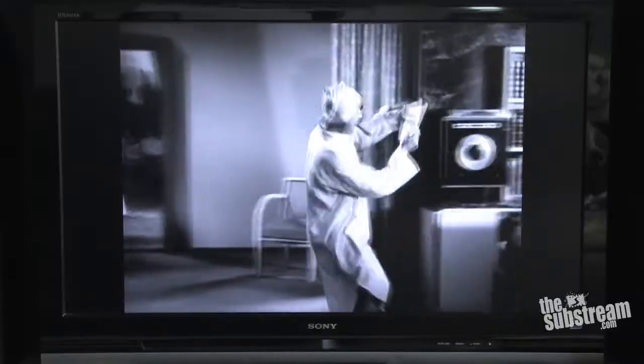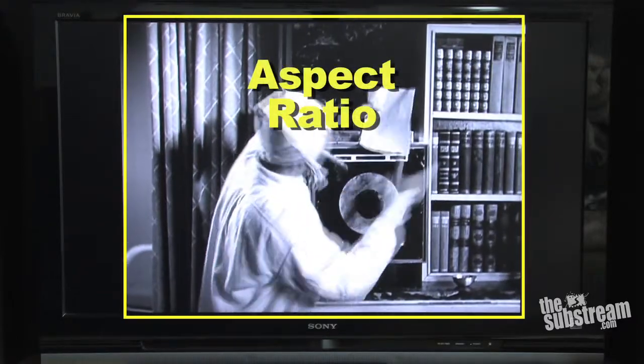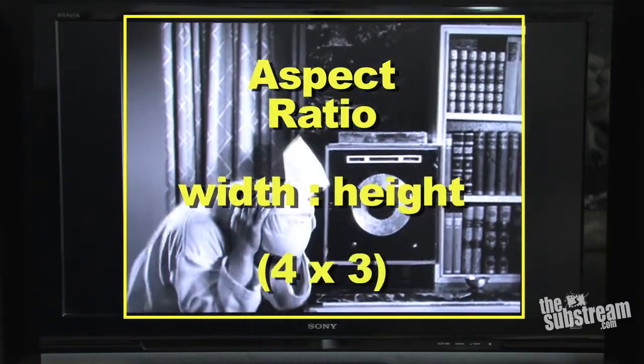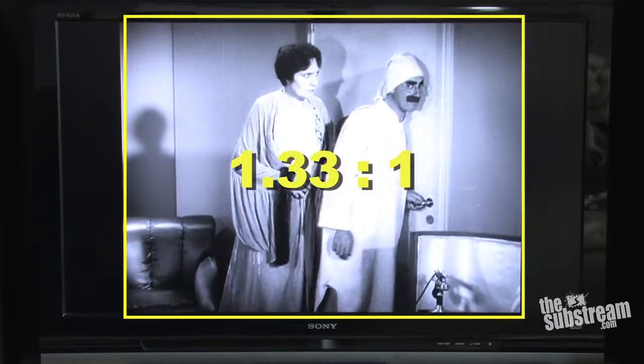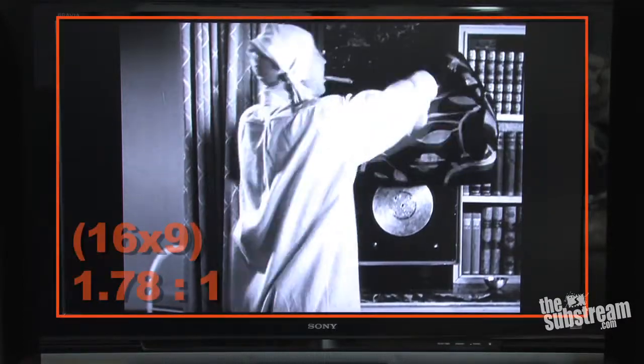A long time ago, people used to watch movies in theaters, and in the super early days of cinema, film was shot on 35mm stock, and each frame of film resembled sort of a rough, squarish shape. Throughout the 30s and 40s, this standard image size and its relative shape — called its aspect ratio, which is the ratio of the image width to its height — was around 4 by 3, or approximately 1.33 to 1. This became known as the Academy Standard Format, and it became the standard in 1932.